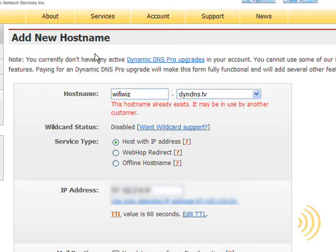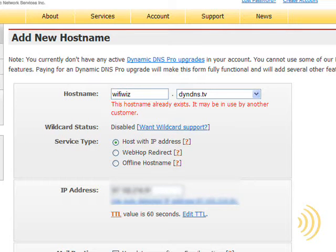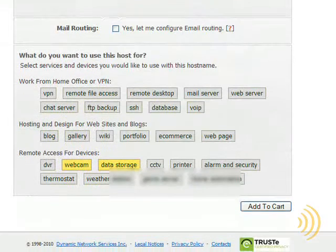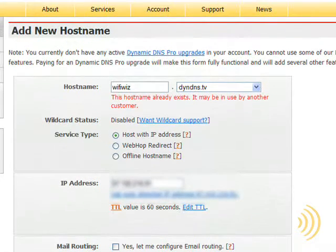And of course it's saying that this hostname already exists because actually I've already created this host for the purposes of this video.